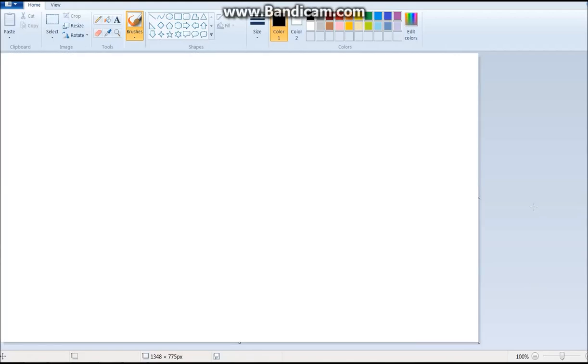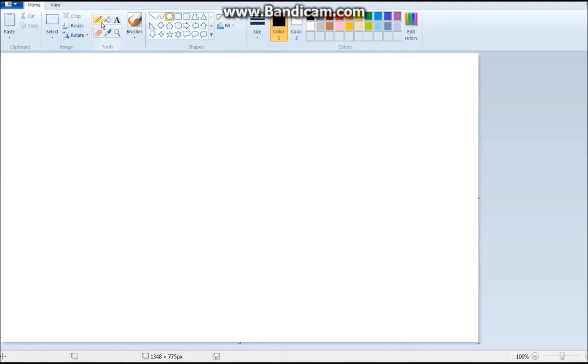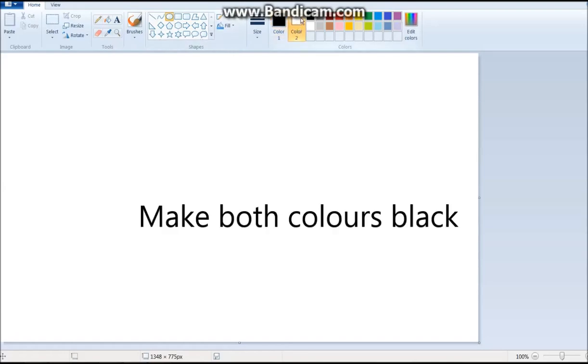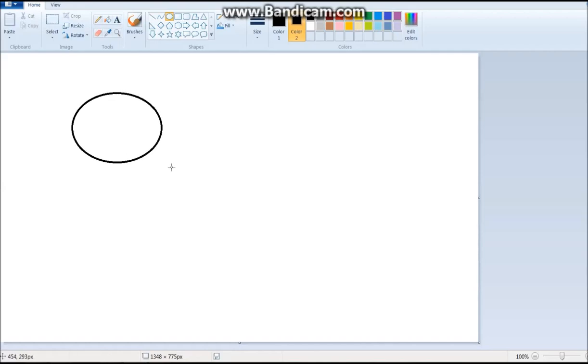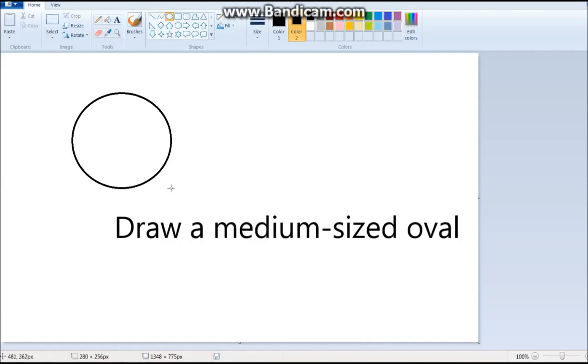The first thing you gotta do is get the circle tool. Yeah, you get the circle, oval, same thing. And you select both colors as black or whatever color you want to make your cat.